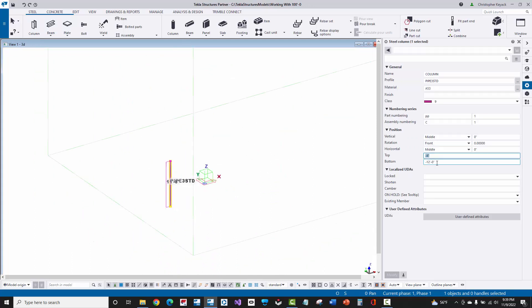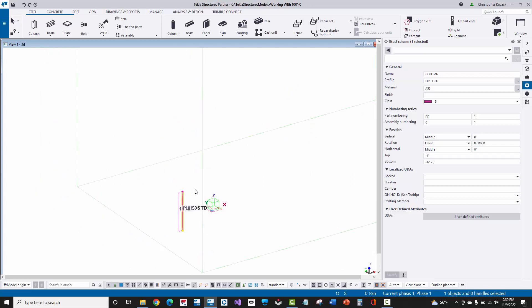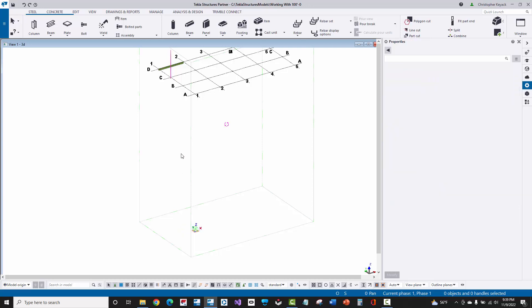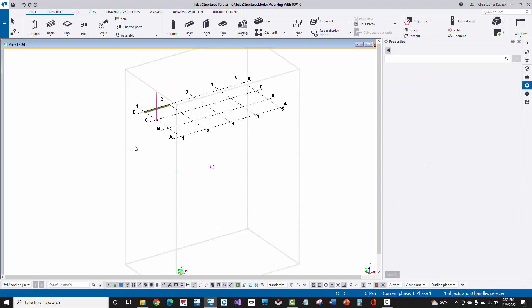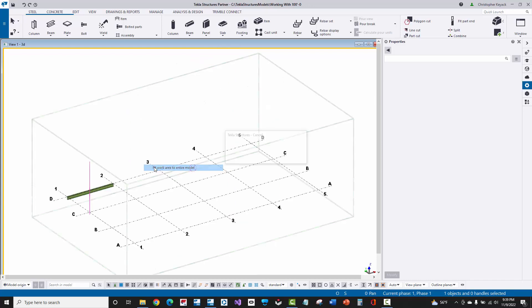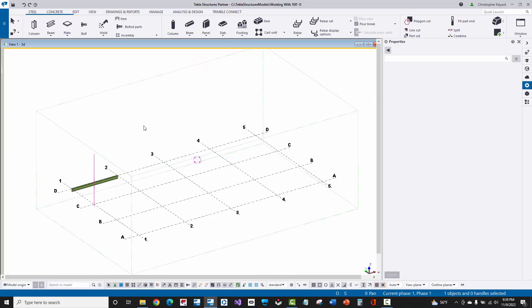So again, you just want to change these elevations so that way they're based on the 100 foot elevation. So that way your columns are in the correct location with your grid. Now I'm going to delete this here. And then once I delete that out or move it up, I can then right-click and say fit work area to entire model. And now basically my visible work area is back up here at the 100 foot elevation.